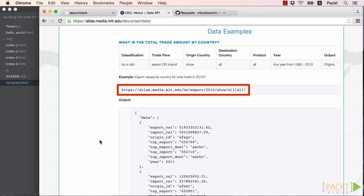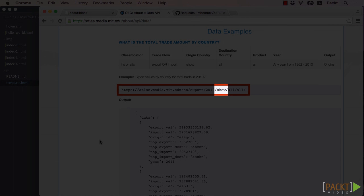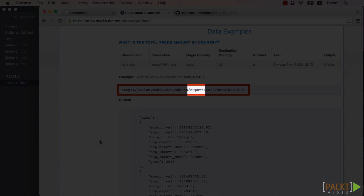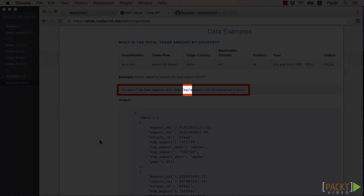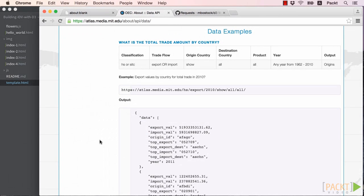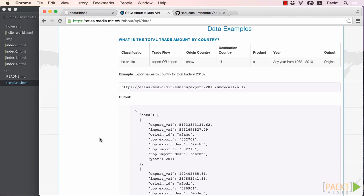In English, this URL would say, we would like to view or show all export data from origin countries in the HS classification. The All keyword specifies that we are not specifying the variables destination and product, so we want it to return all individual values.